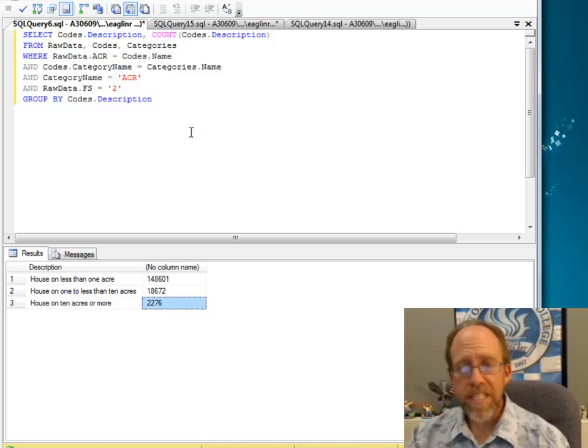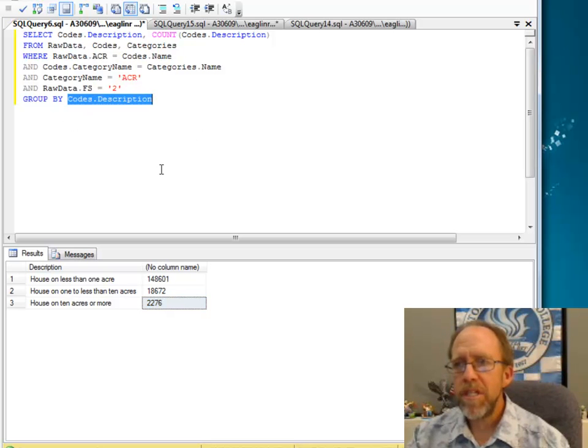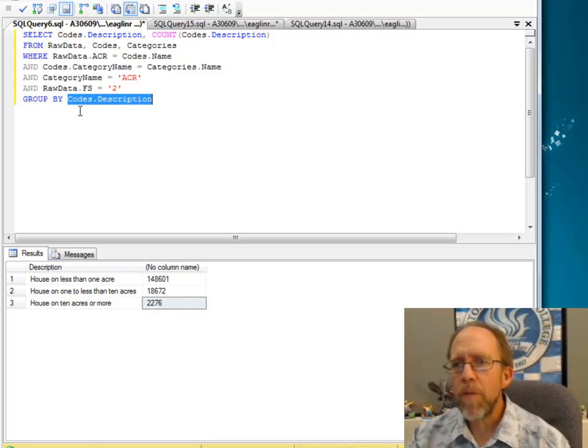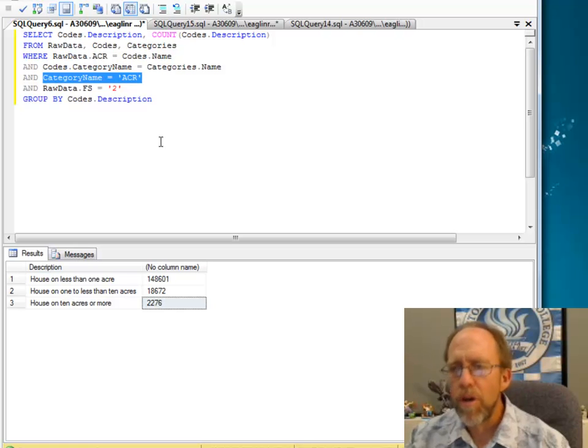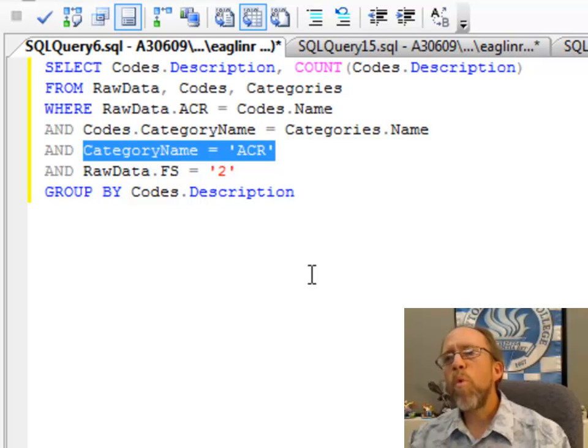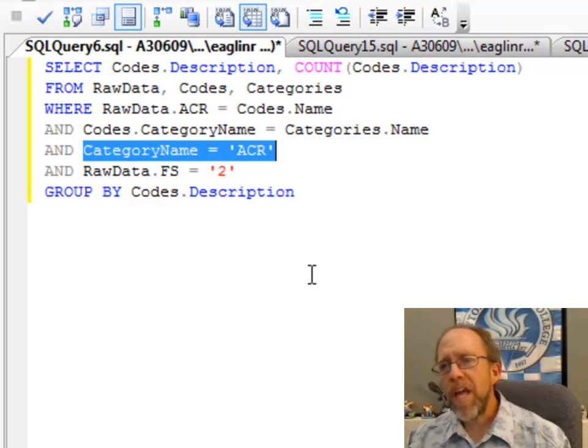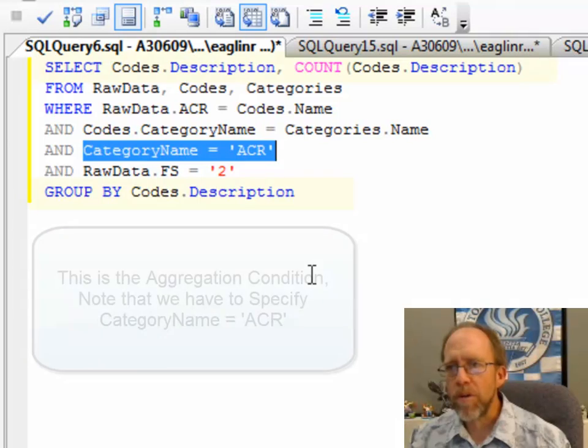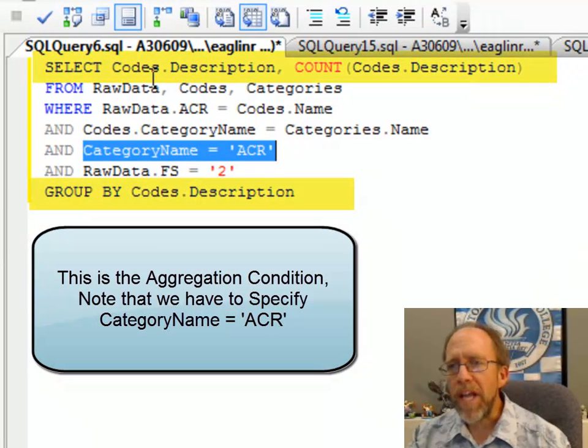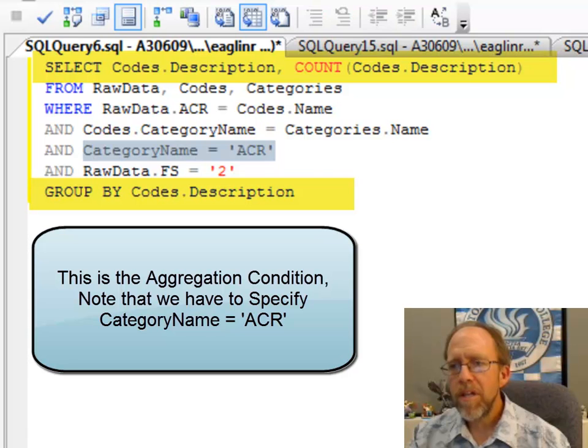In this case, my aggregation is on Codes.Description, but in the case of Codes.Description, I want the category name of the Codes.Description to be ACR. So I only want to go through the Codes.Description where the category name is ACR. So it's going to go through just the acreage categories.